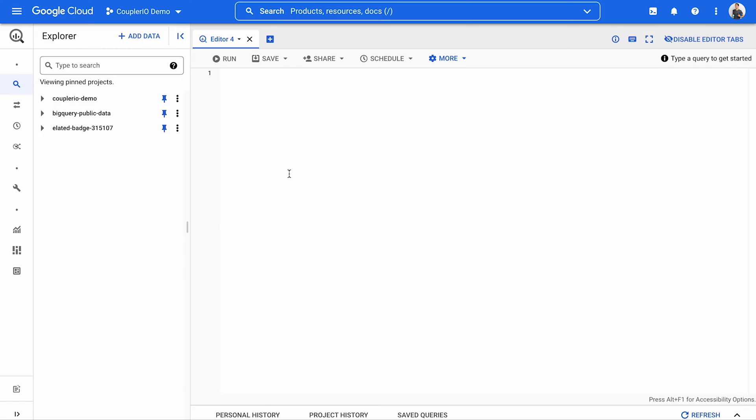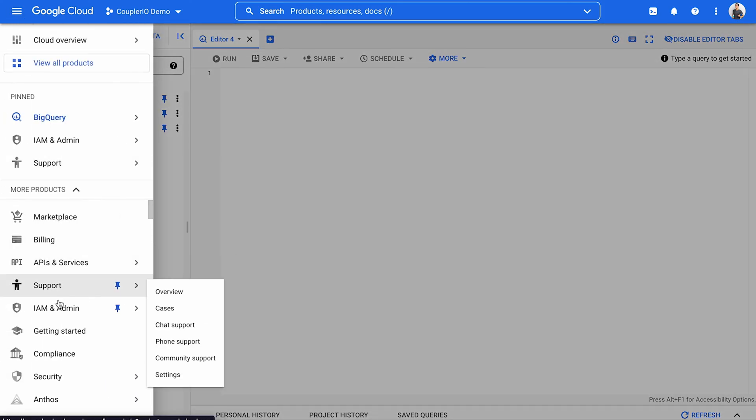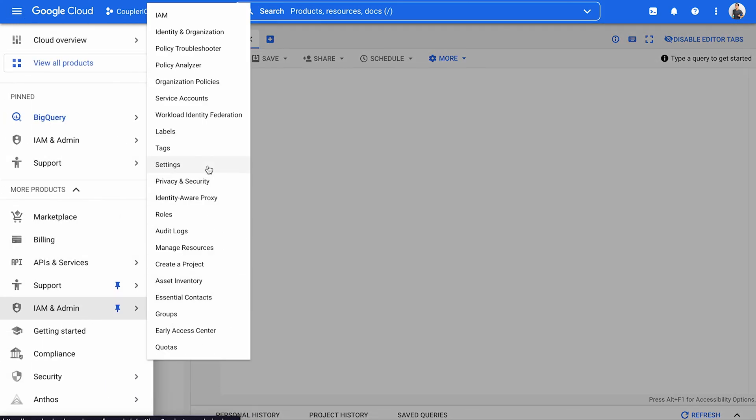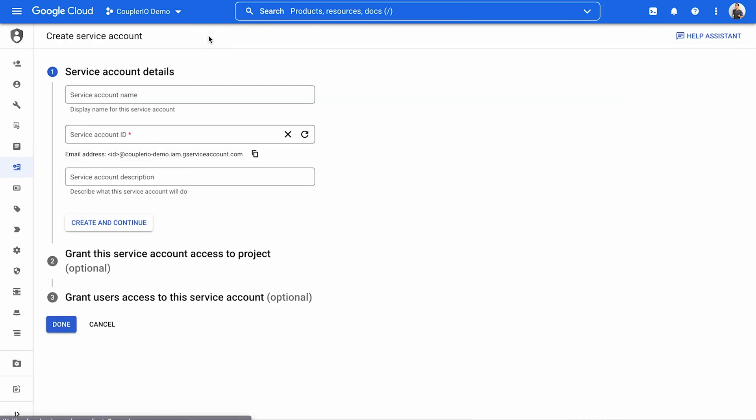Open your BigQuery dashboard. In the navigation menu on the left-hand side, go to IAM & Admin and then Service Accounts. Click Create Service Account at the top.